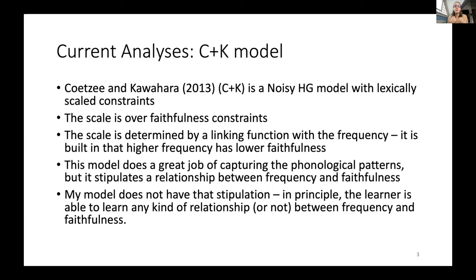There are plenty of analyses in the literature for frequency effects. One I think is a really great analysis is the Kutsiya and Kalahara paper — a noisy harmonic grammar model with lexically scaled constraints, scaling over faithfulness constraints. The scale on the constraints is determined by a linking function with frequency, so there's a built-in relationship that higher frequency will have lower faithfulness. Their paper is about determining the strength of this linking function. However, it does stipulate this relationship between frequency and faithfulness. My model today does not have that stipulation.